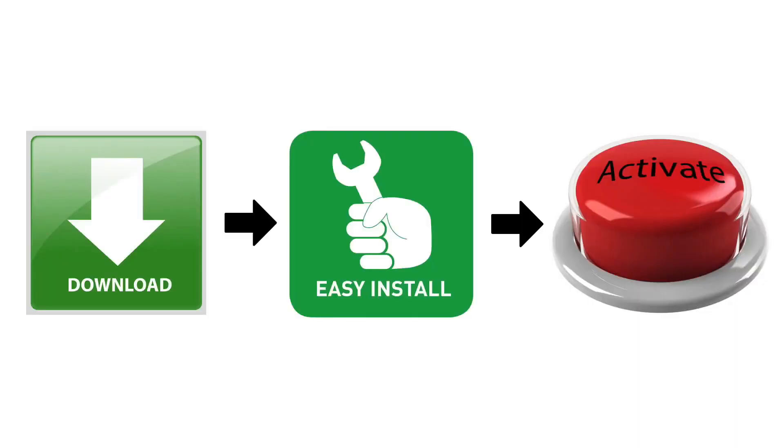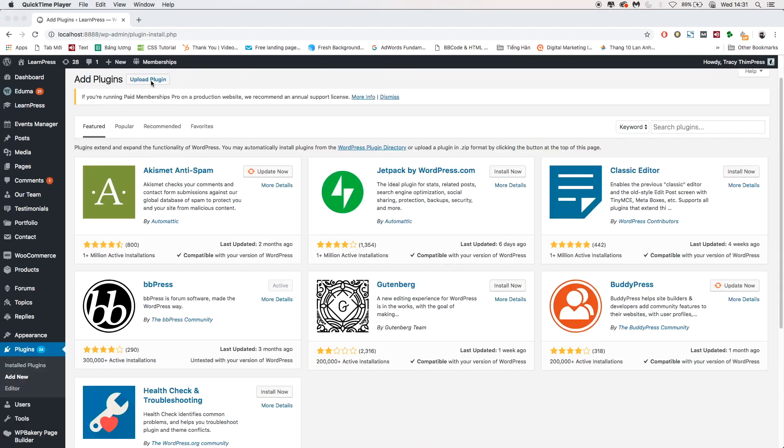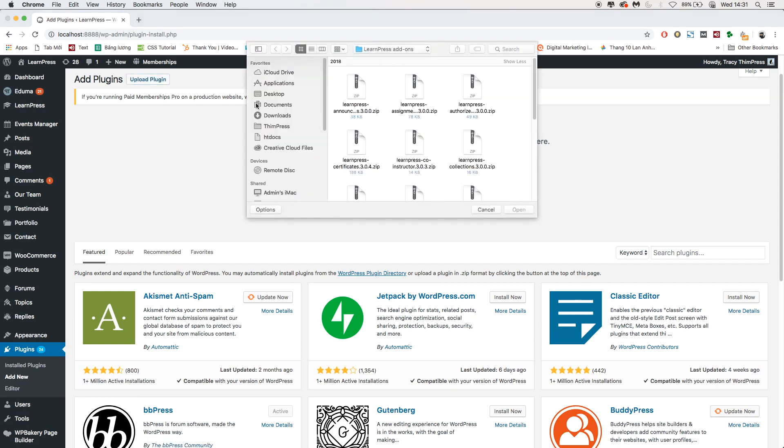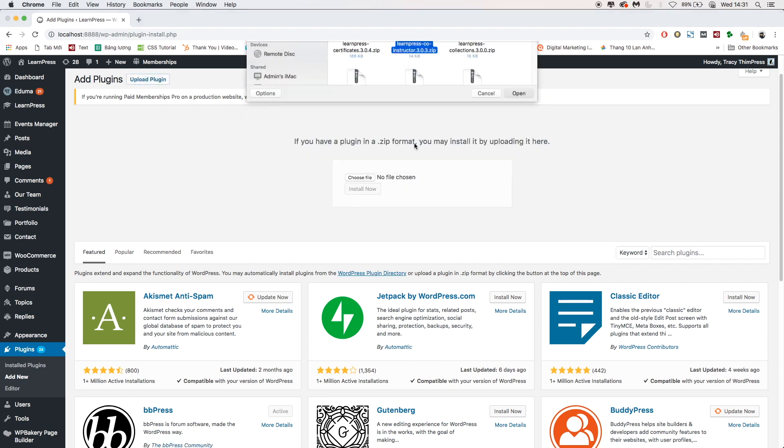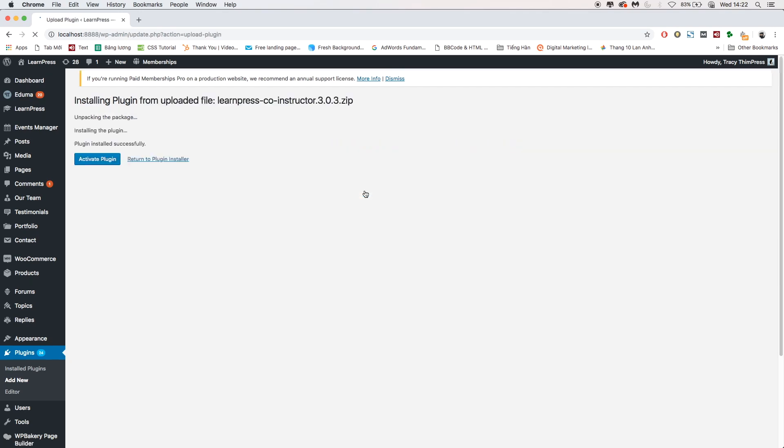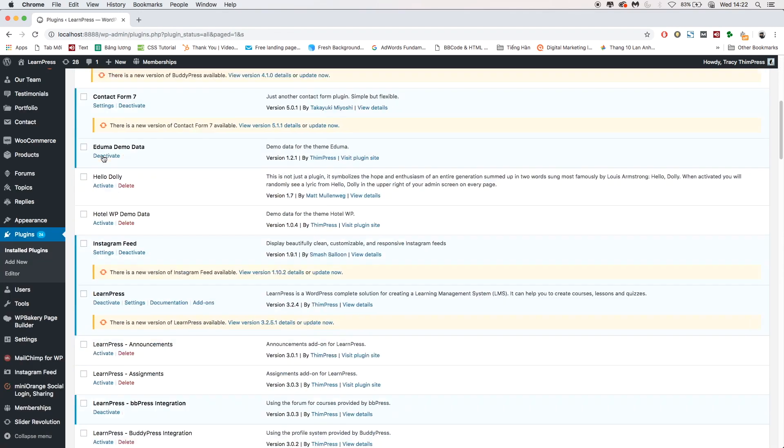To use this add-on, you need to download and activate it on your website. After successfully activating Co-Instructor add-on...